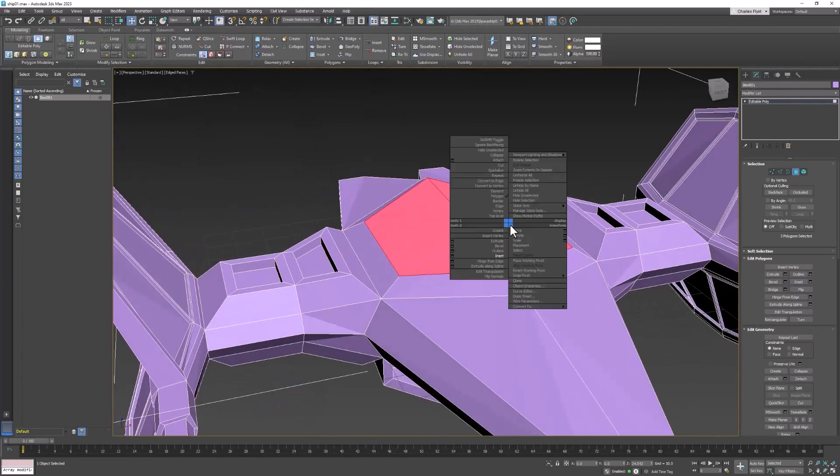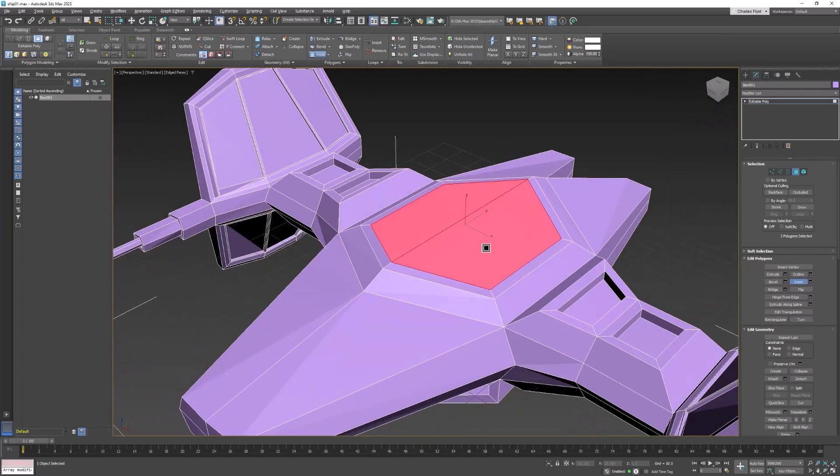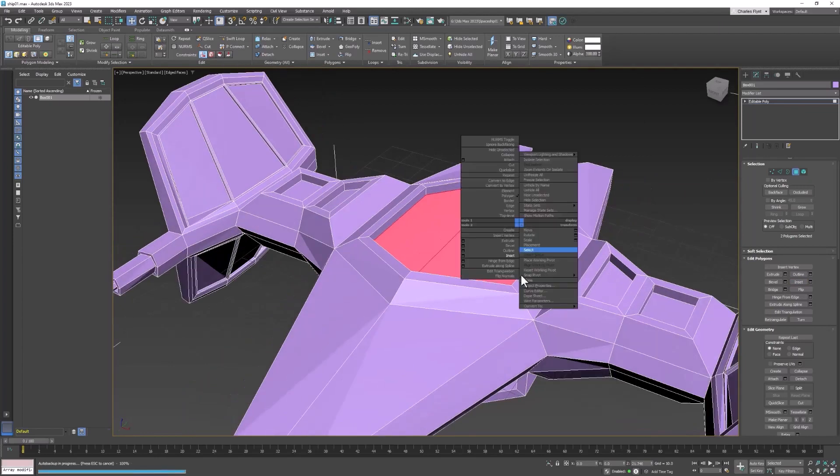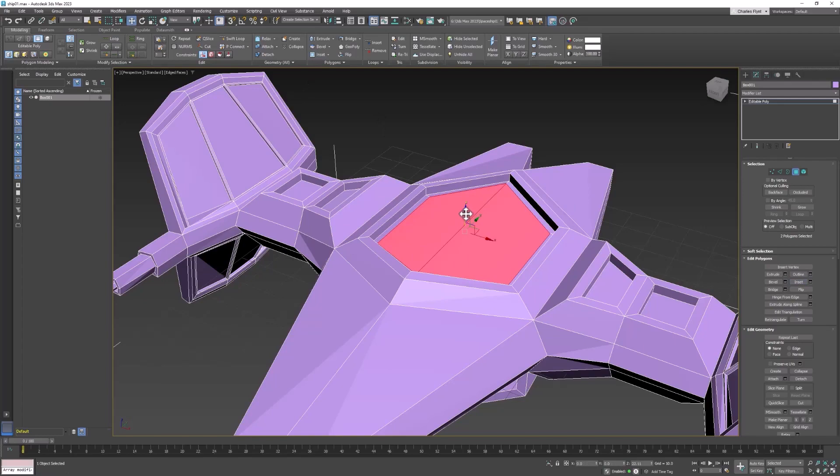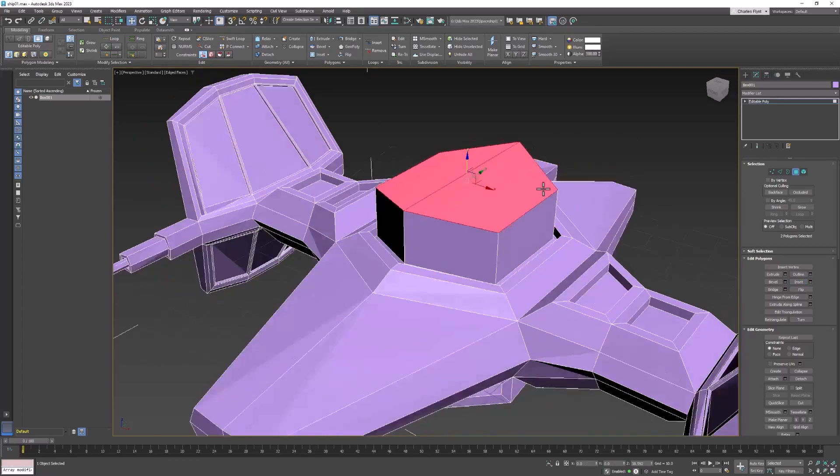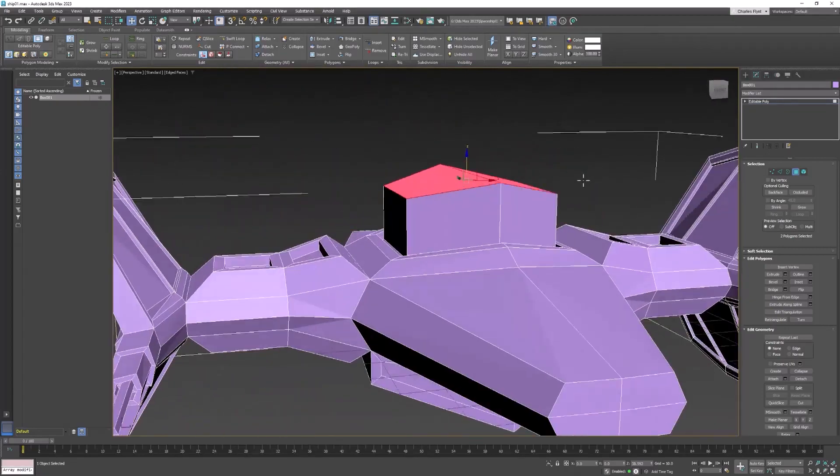You could even pull them, extrude them down, inset them again. Pull them up, extrude them up, and now we're starting to get something that looks kind of like a cockpit.